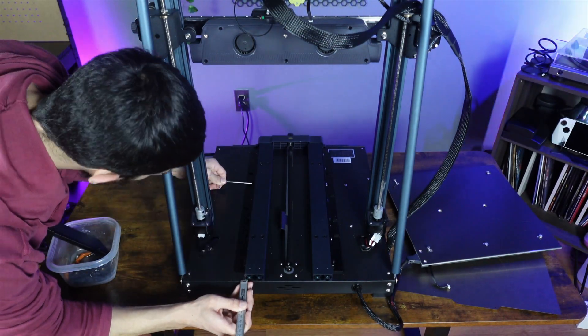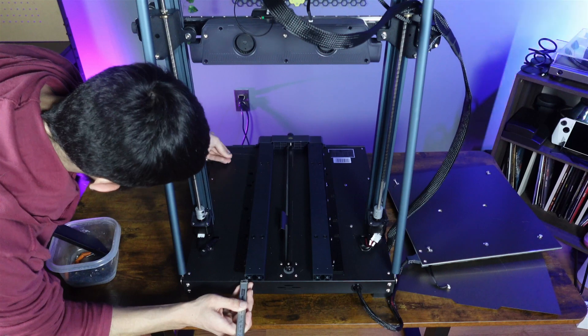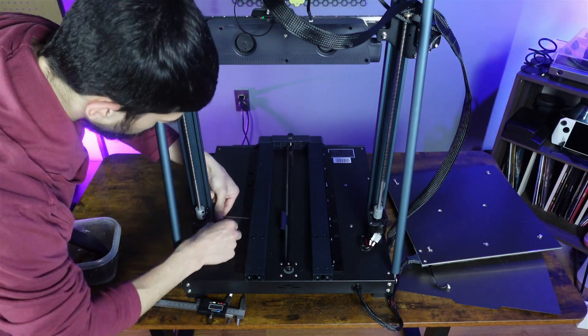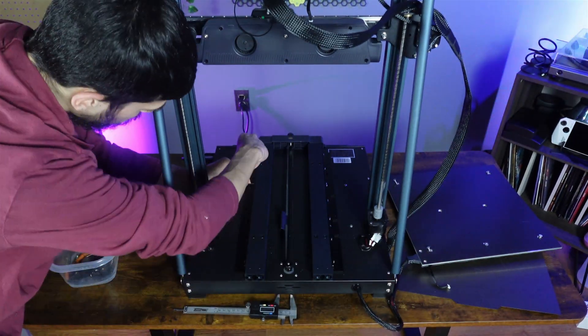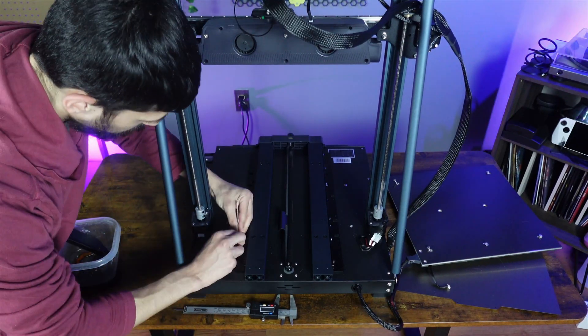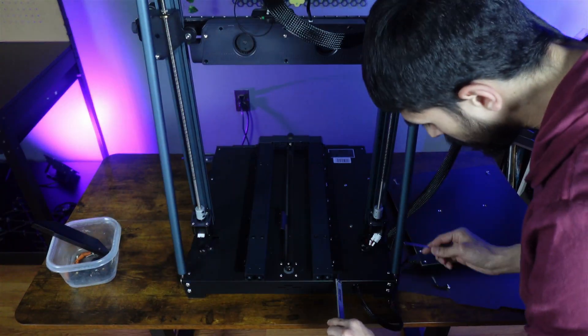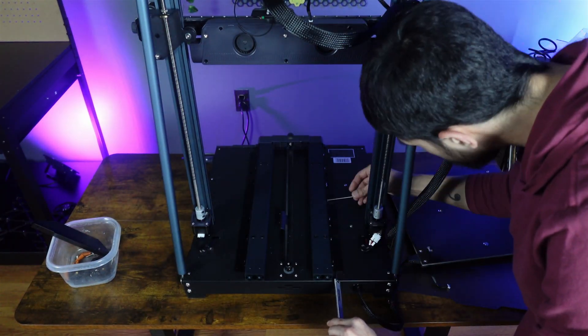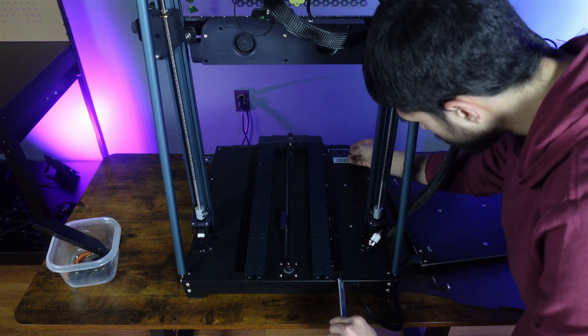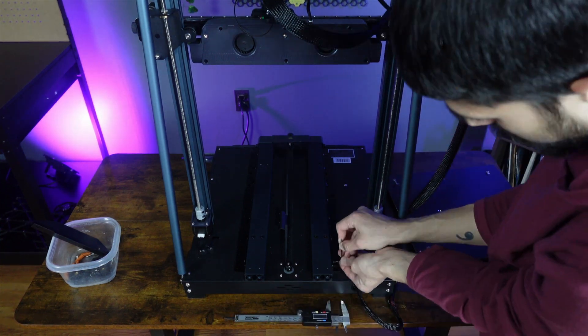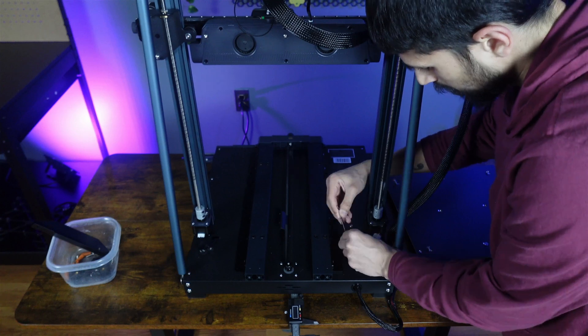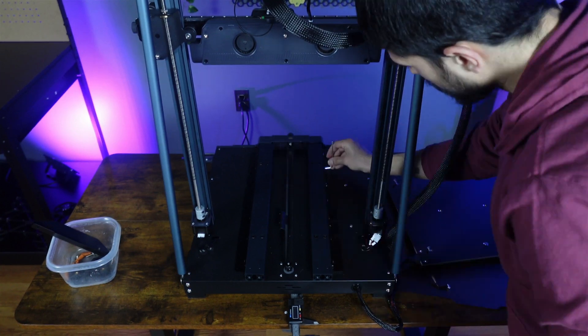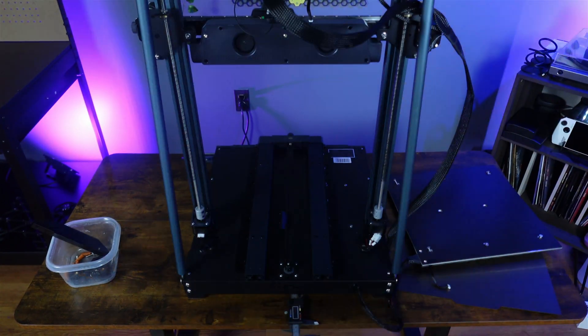And now we need to grab our measuring device to align the long brackets. For the Plus, the bracket must be 23 millimeters from the back of the printer. And the Max, the bracket must be 25 millimeters from the back of the printer. I found it easier to measure, then tighten one bolt, double check that measurement, and if it's still correct, tighten a couple more, and check it again until it's fully tightened down.